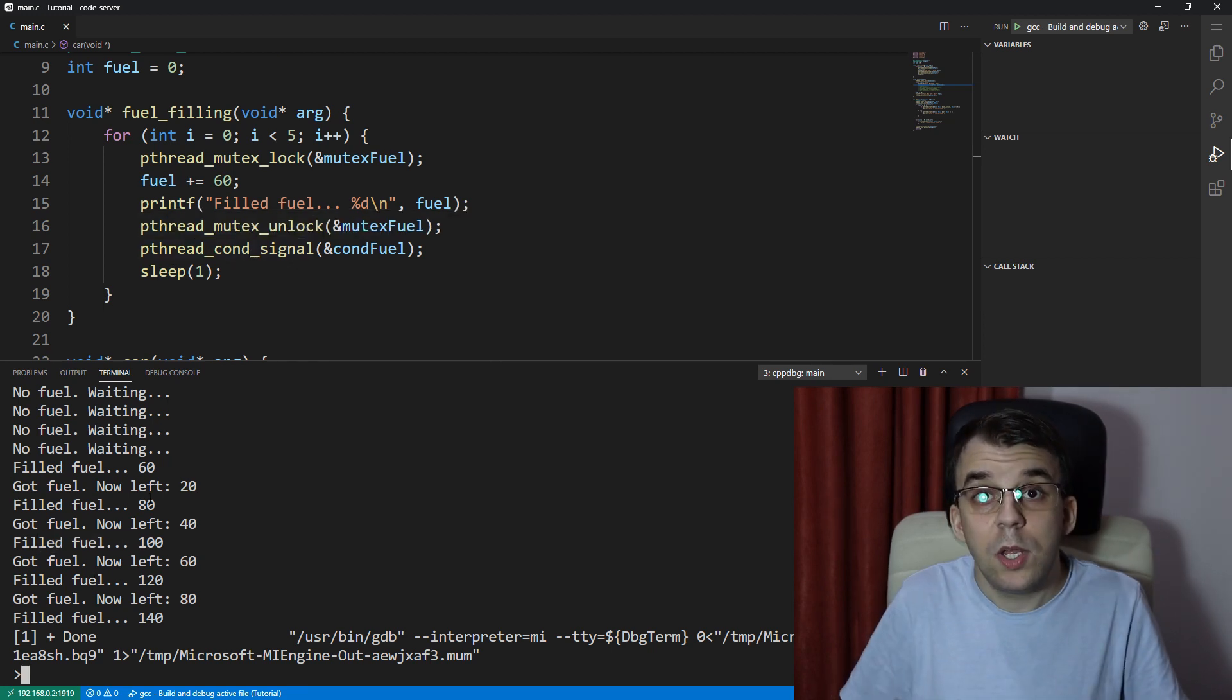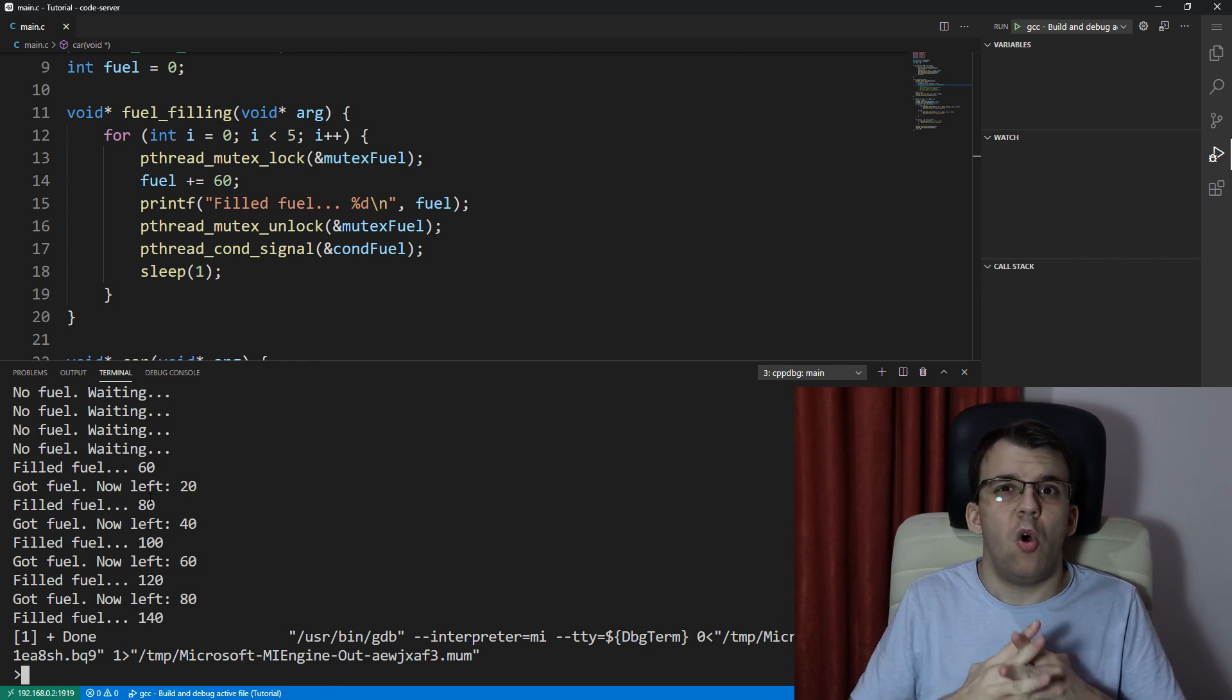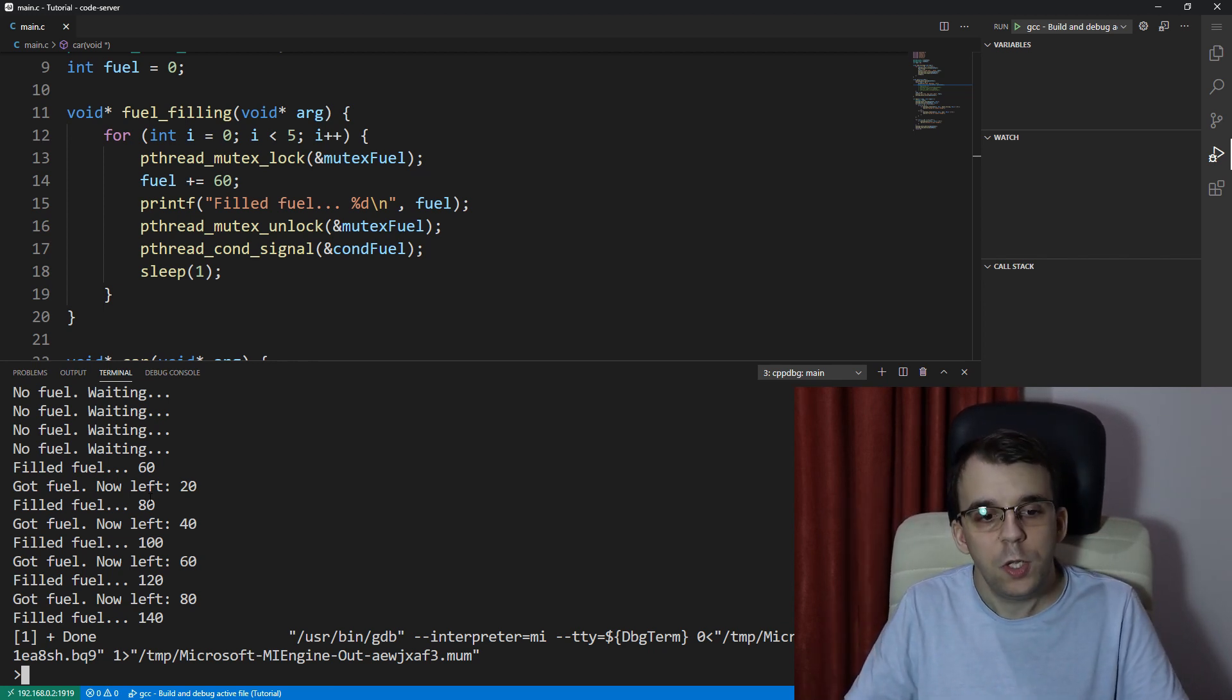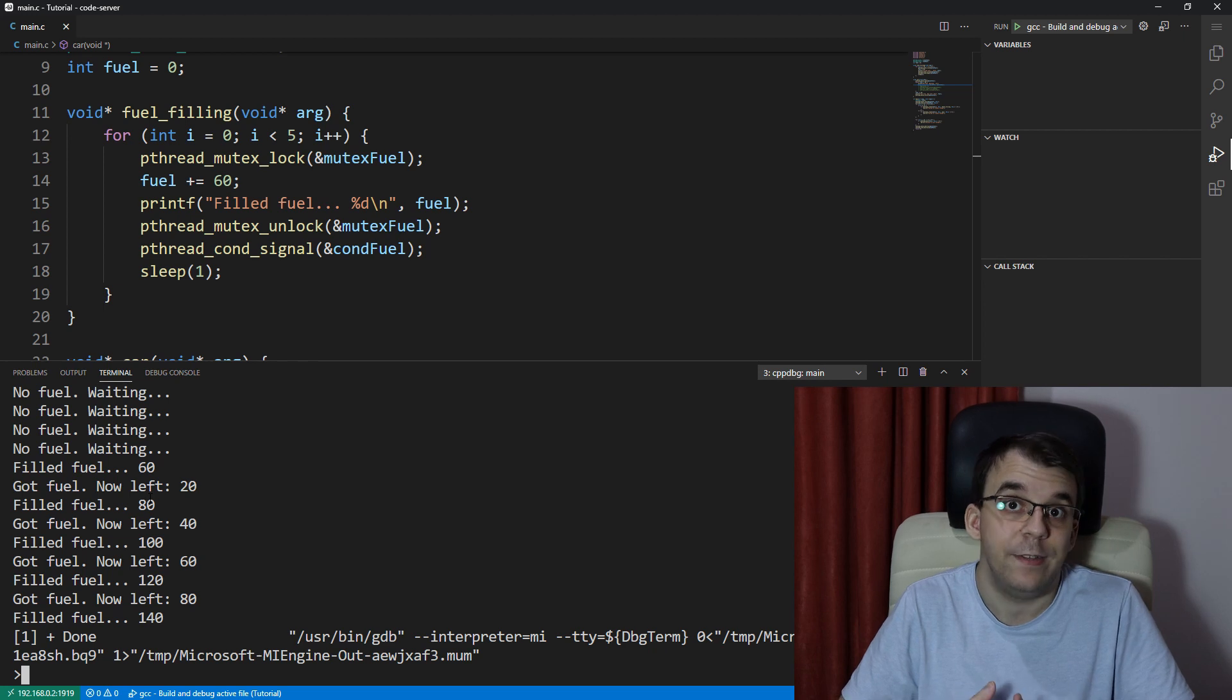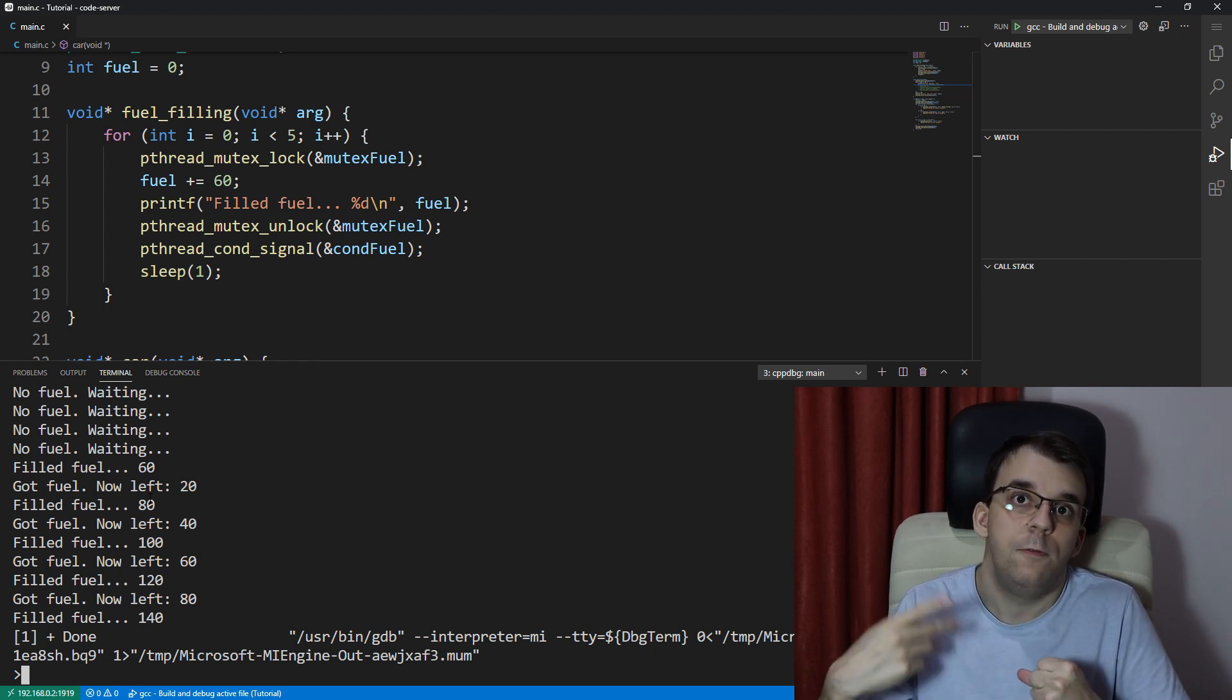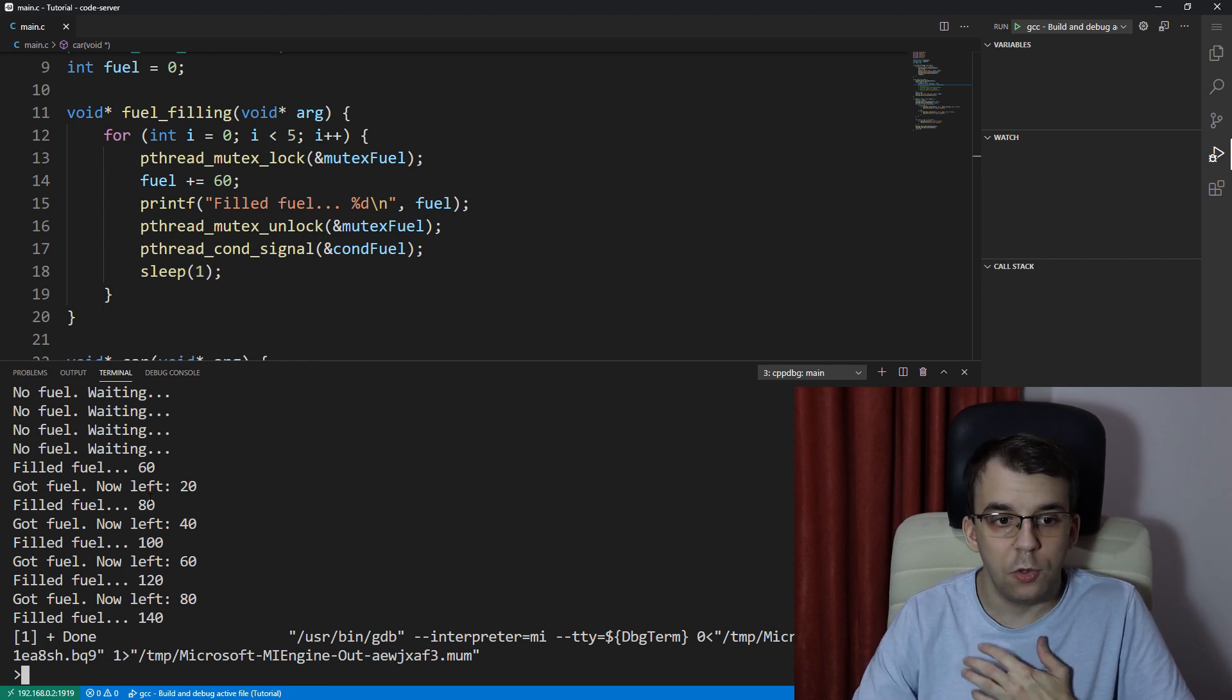So what can we do? Well, how can we make it so that all of them do awaken? Because at this point, we can have situations where we want to have that, where we want to for two cars to actually fuel their fuel tank. Well, we can use, instead of pthread_cond_signal,